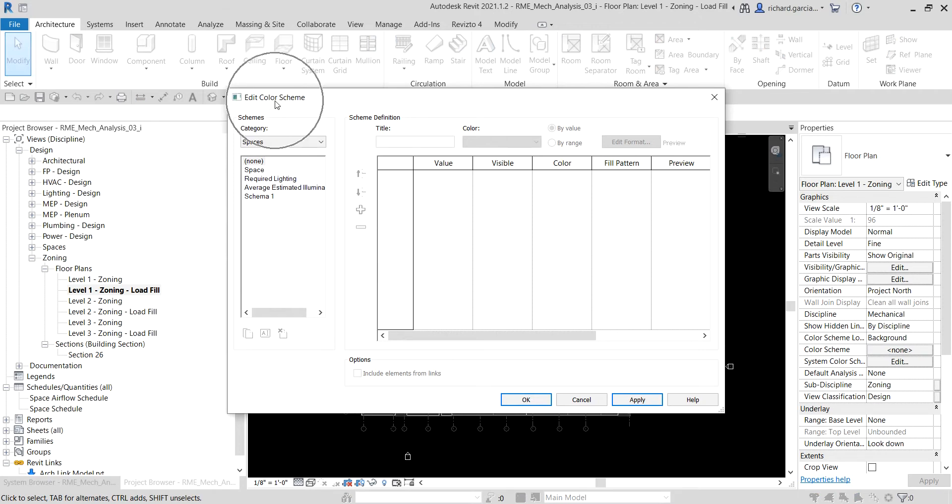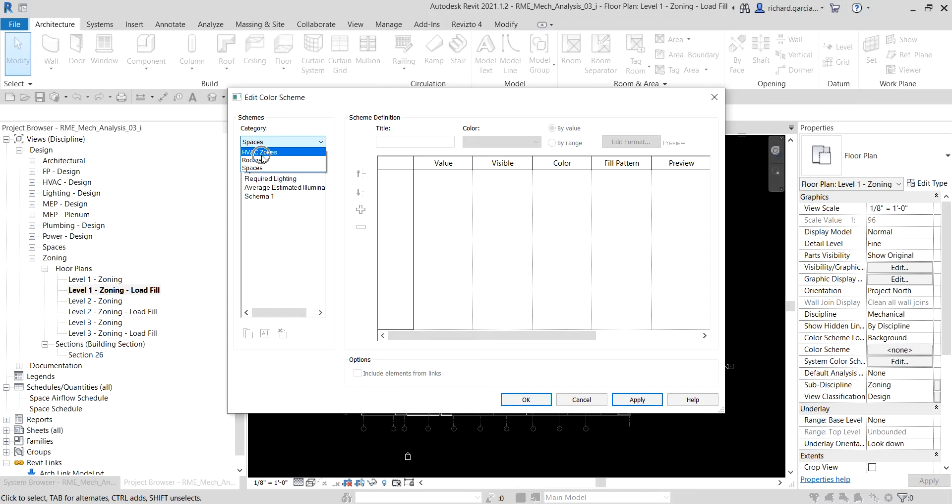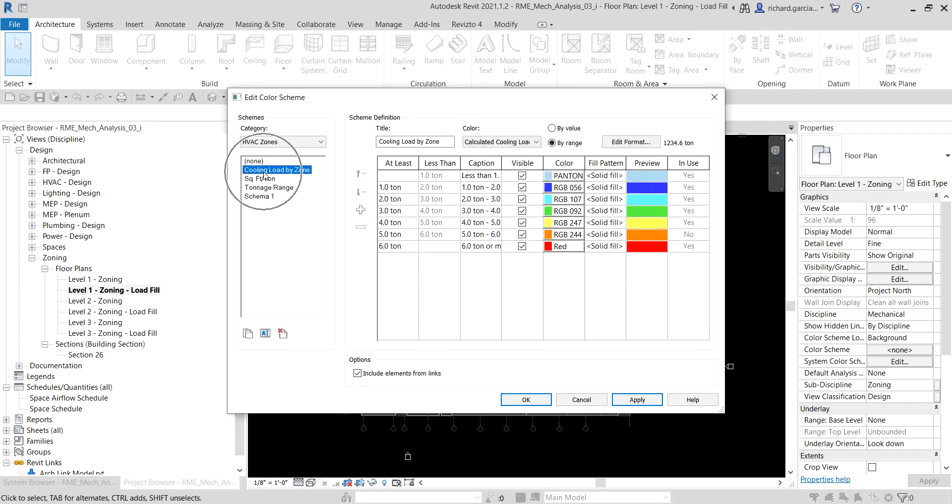From here, as you can see the category is based on the spaces, so we're going to change that to HVAC zones. Just click that one and then from the type here we will be using cooling load by zone.